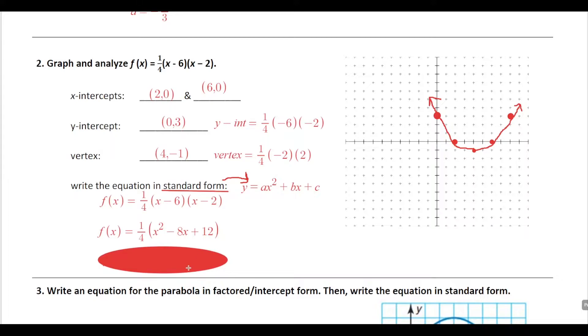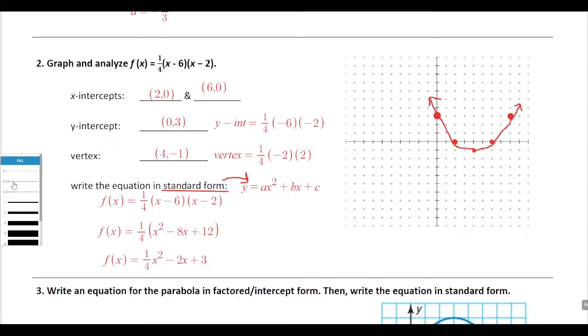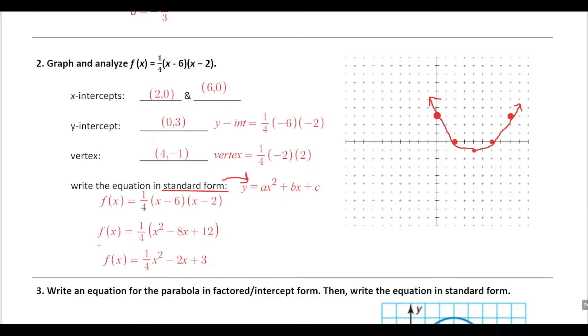Once we distribute that one-fourth, we get one-fourth x squared minus 2x plus 3. There we go — we've got it in standard form. That's number 2.